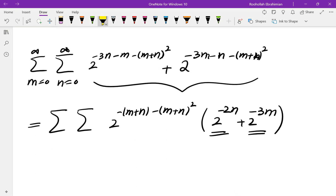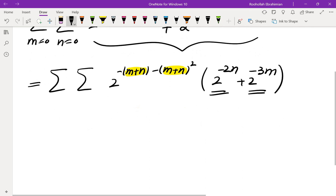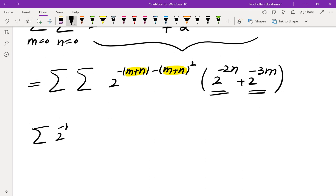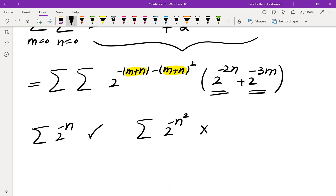The real issue is evaluating terms that have something squared as the exponent. A sum like the sum of 2 to the power of negative n can easily be evaluated, but something like 2 to the power of negative n squared really cannot be evaluated in closed form. So that approach doesn't fully work.